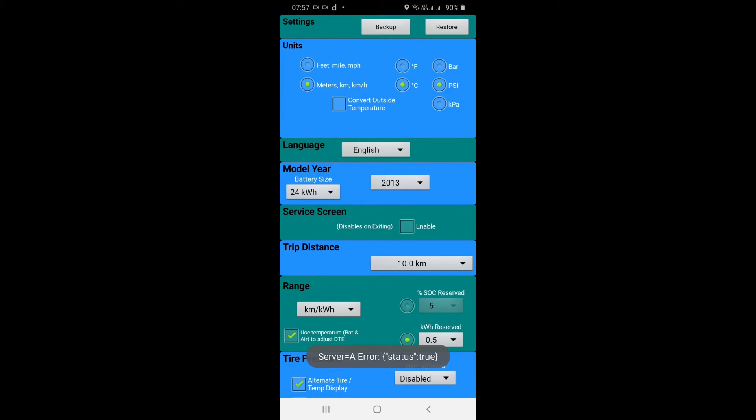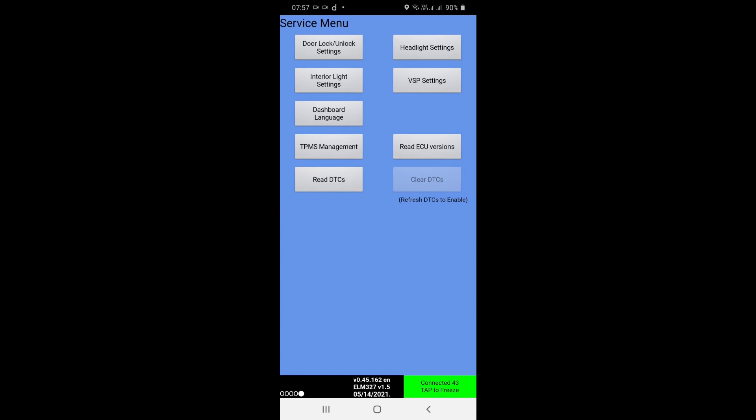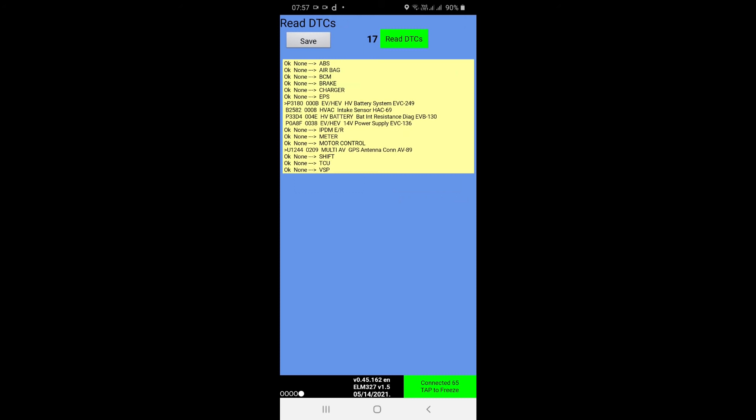On the first screen under service screen there is an unticked box, just tick it. Nothing will happen. Press back key once, then you will access this screen, that is the service menu screen. So click Read DTCs and again press Read DTCs.